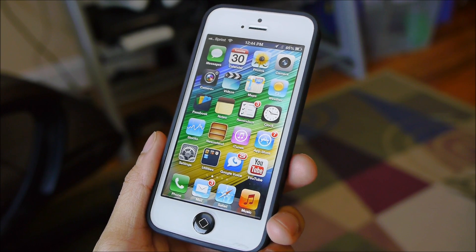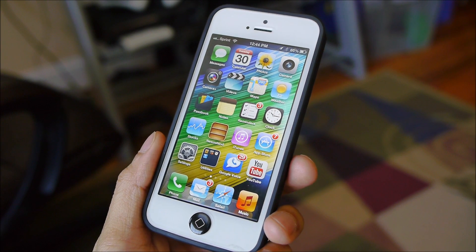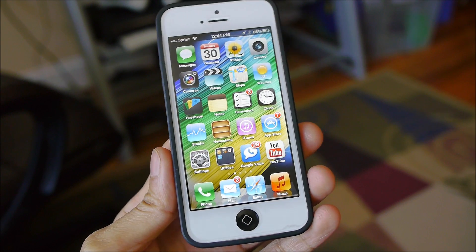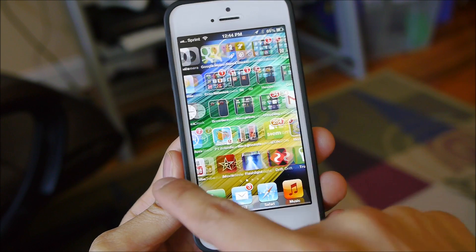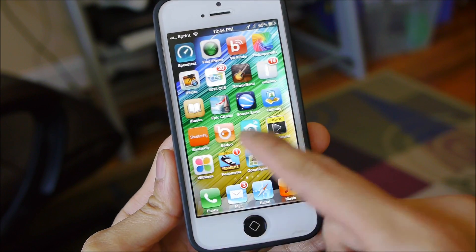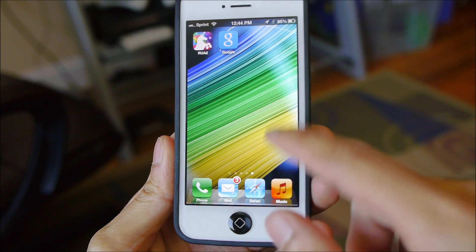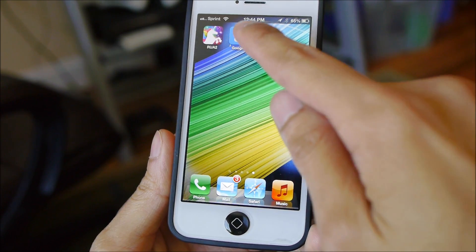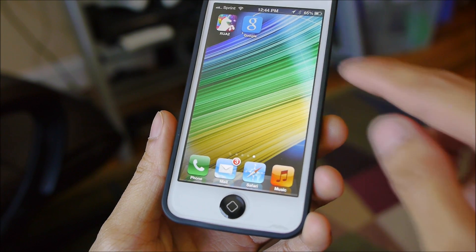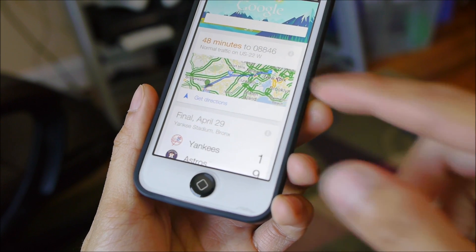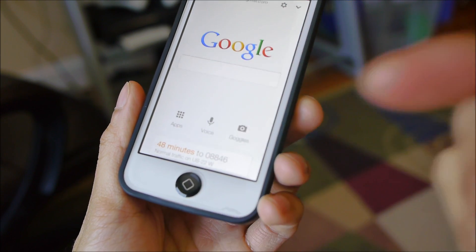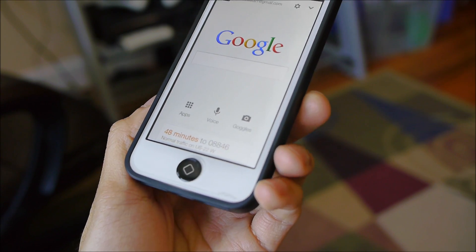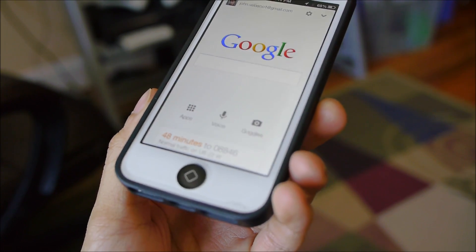Hey guys, John V here from PhoneReno. I'm taking a hands-on look at the new Google Now feature that's been incorporated into the Google Search application for iOS. The app itself recently got updated and brings along Google Now, the same feature you find with Android Jellybean devices.